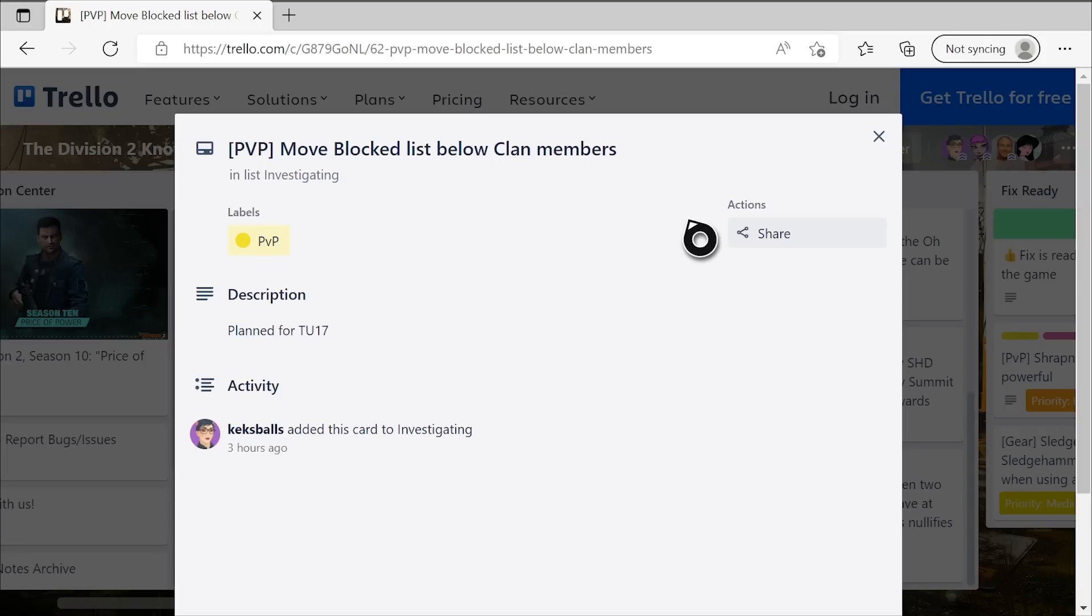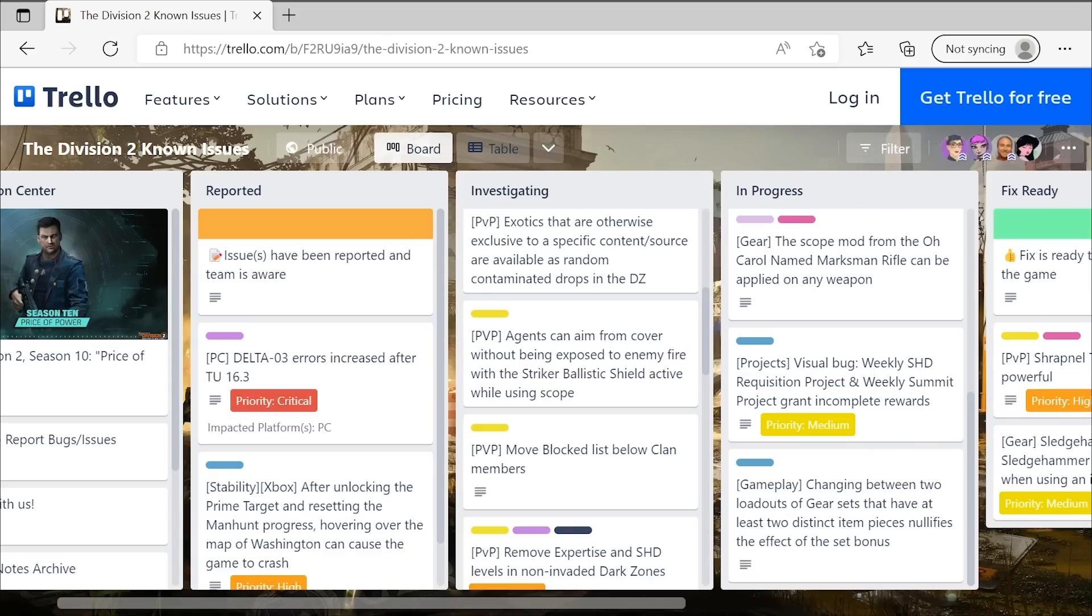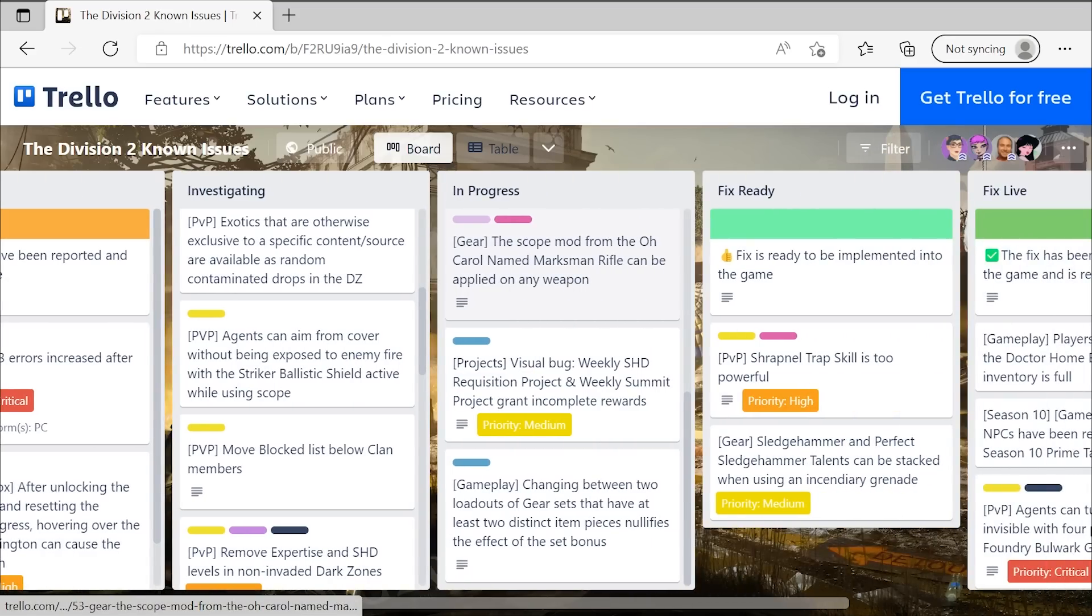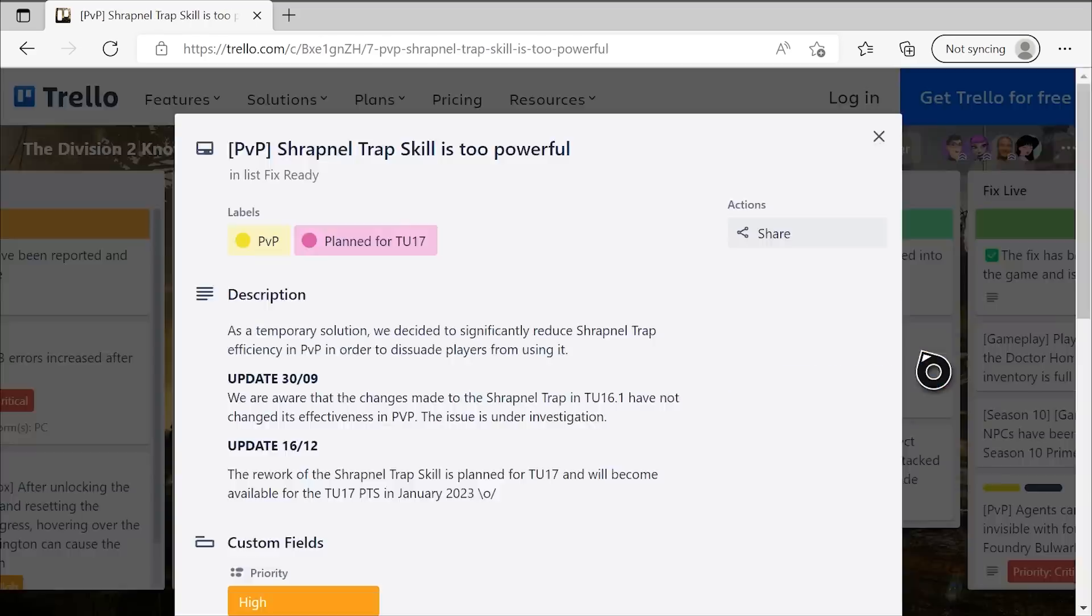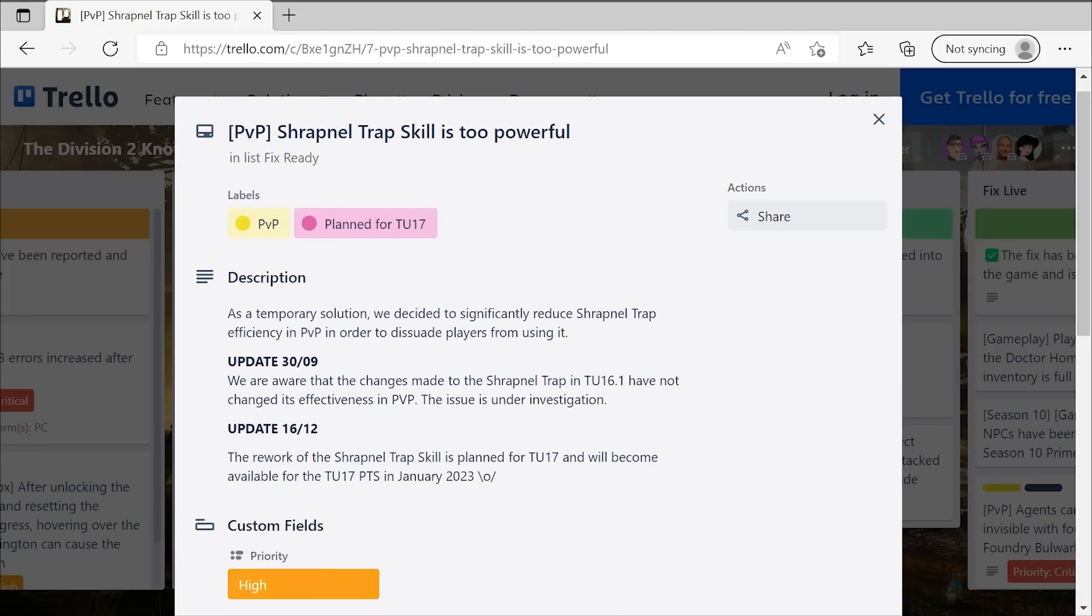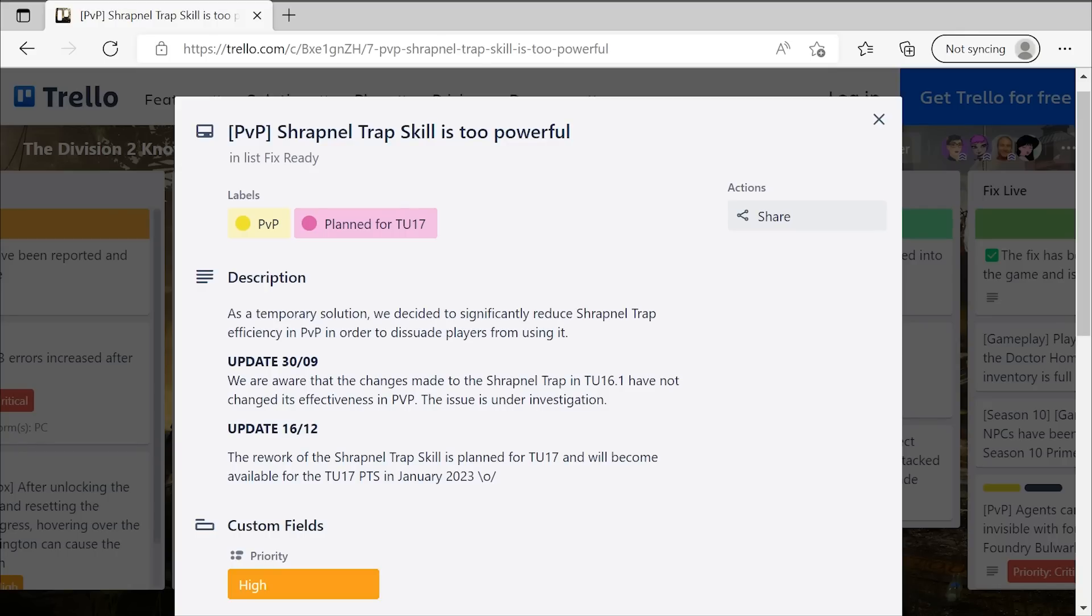We have one more thing, though. One bit of icing on the cake. And that is in the fixed ready category over here, you can see that they've added a note to the shrapnel trap, and you can see it under that update right there, 1612, the rework of the shrapnel trap is planned for TU-17 and will become available for the TU-17 PTS in January 2023. Bada bing, bada boom. We're finally getting the shrapnel trap, its intended nerf and fix that was supposed to be in TU-16.1 that then didn't work and just got pushed back and pushed back.